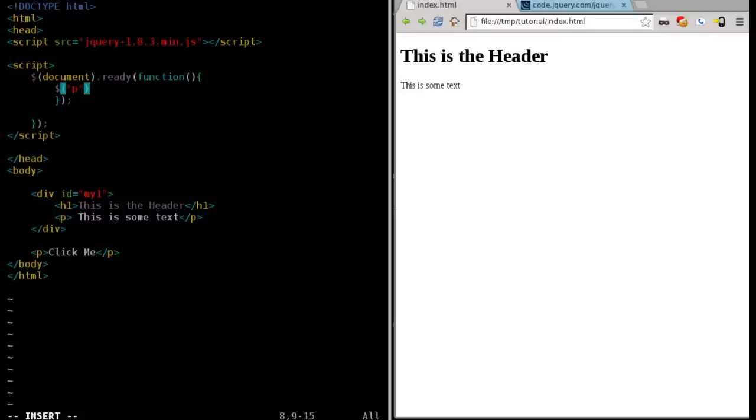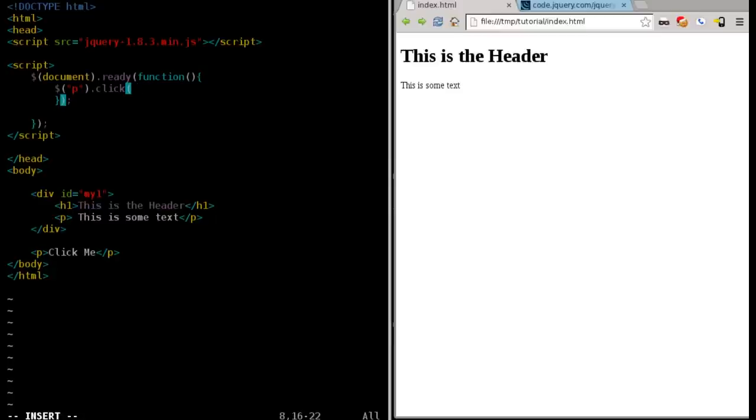Well, if we give it a string, it's going to be, by default, a tag. So we're going to find all the paragraph tags, and we're going to say dot click. So when they are clicked, what are we going to do? Well, when they're clicked, we're going to run this function.